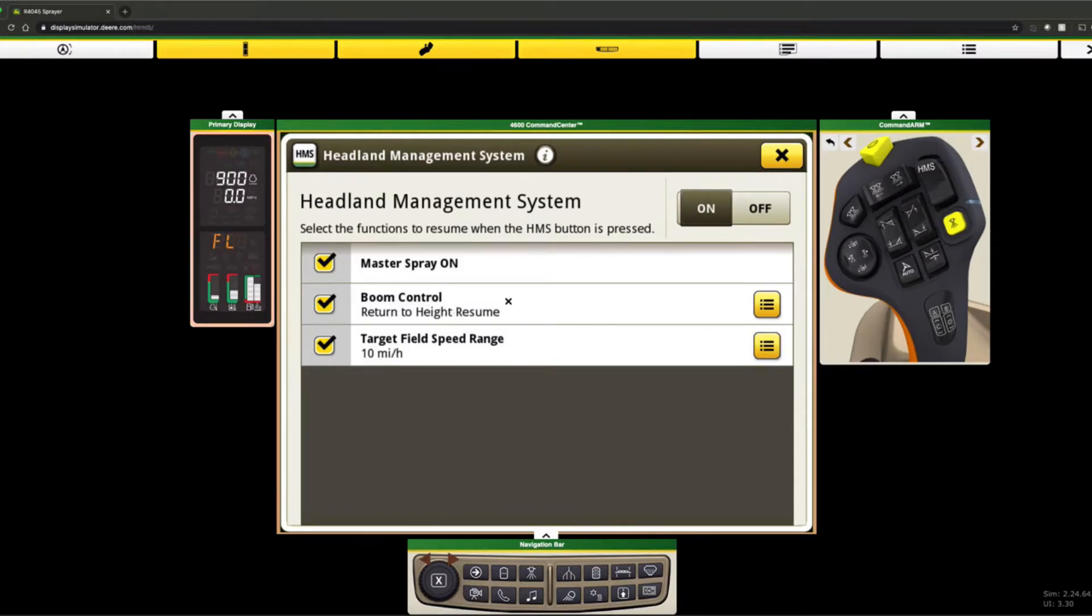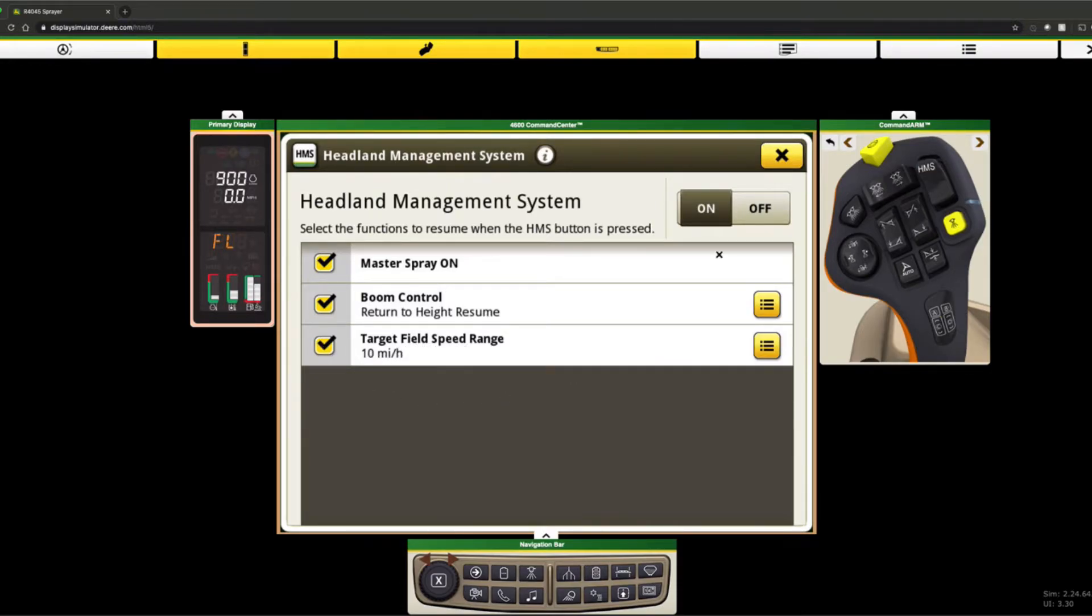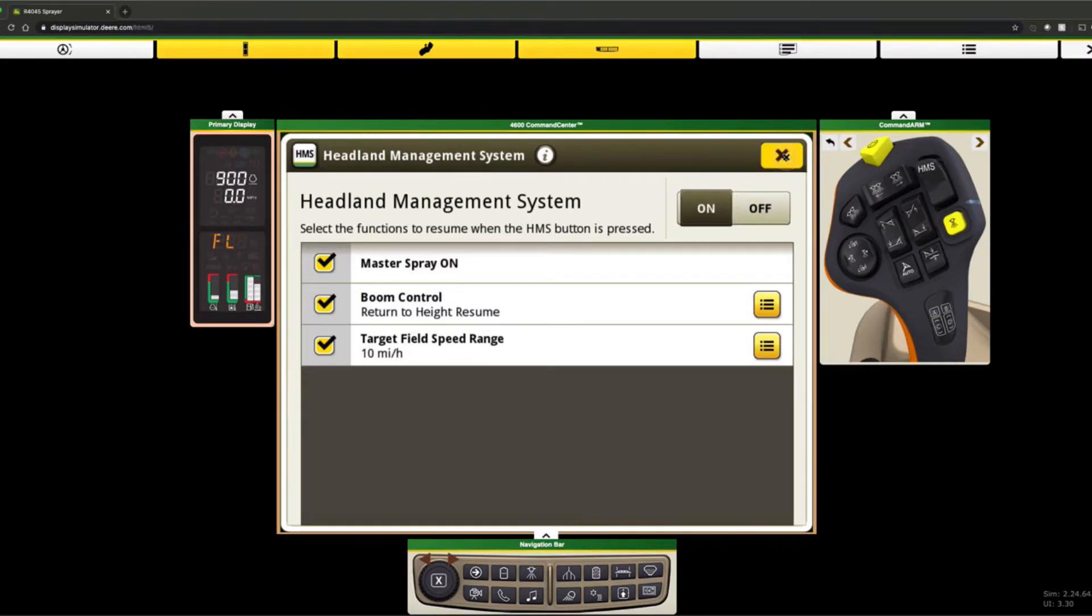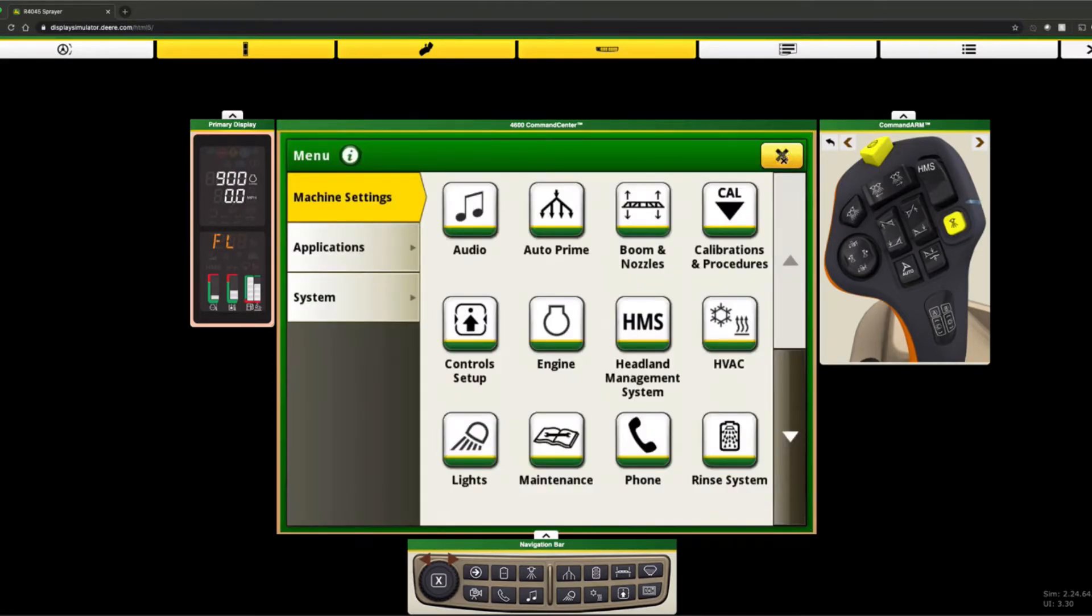It'll also, if you have boom control, will resume your height. You can do a target field speed and then it'll also turn your guidance back on as well. So all this can be done just from right here from the hydro handle. Kind of makes things a lot quicker and a lot faster.